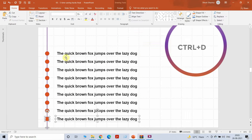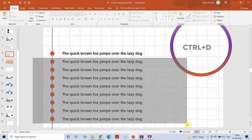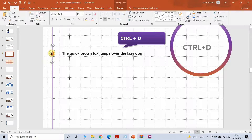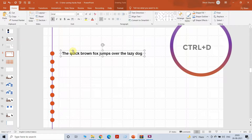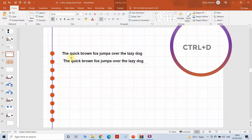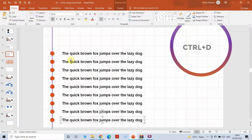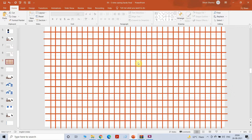Now all you need to do is press Ctrl+D and everything will be equidistant the way you want it, and it saves a lot of time. I'm going to show you another example to make sure you understand it properly. I've done Ctrl+D, made a copy, and now I'm deciding the distance. After that, all I need to do is press Ctrl+D and everything will be equidistant — same for text as well.